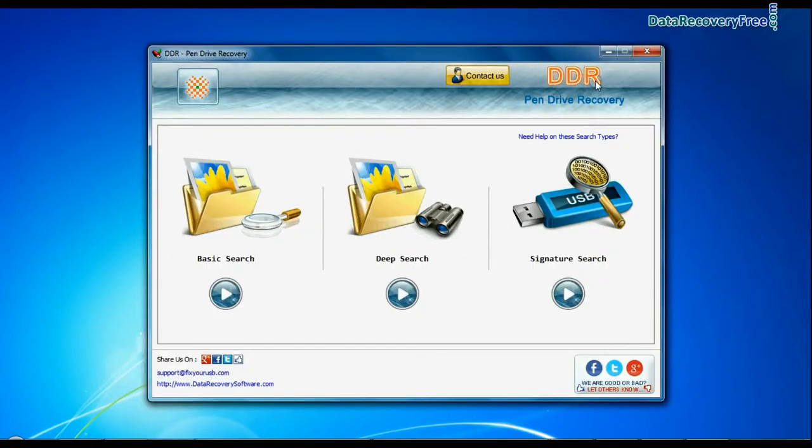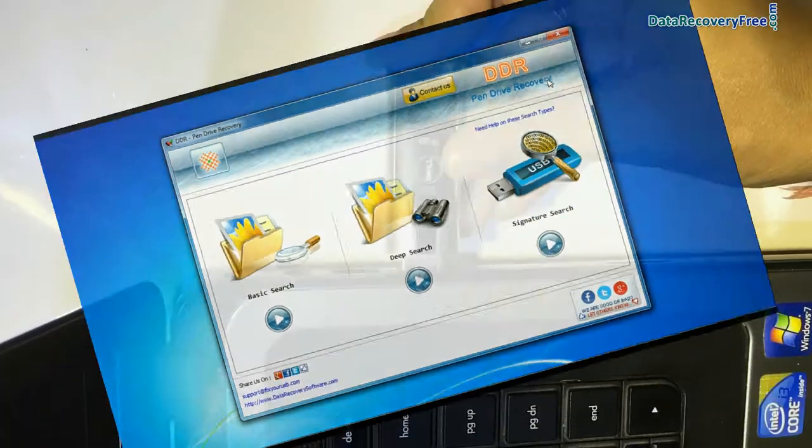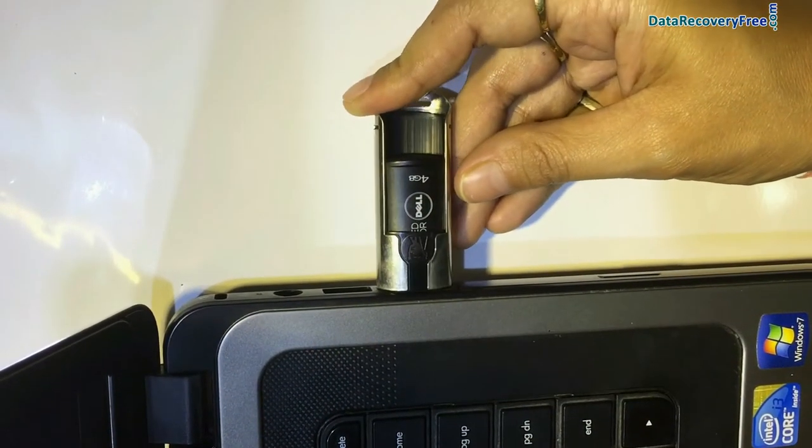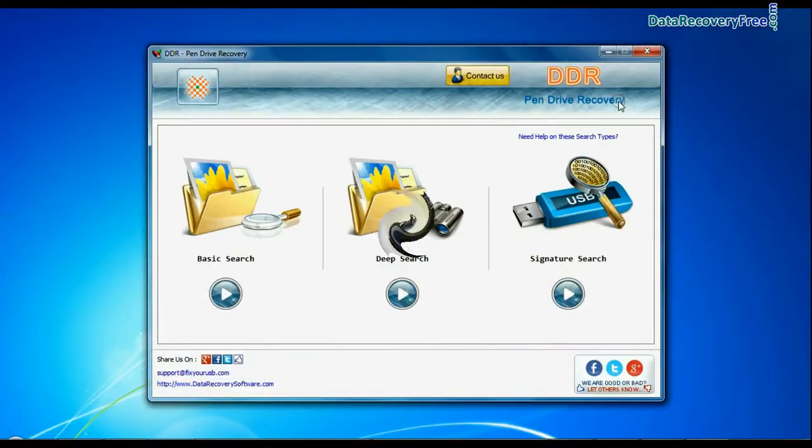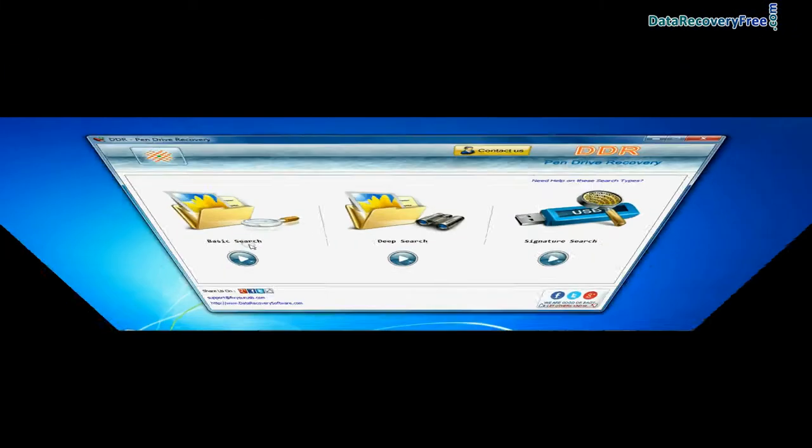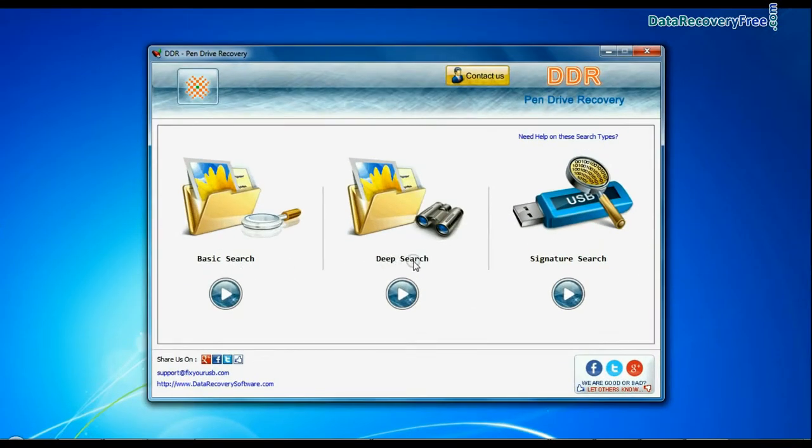Run DDR Pen Drive Data Recovery Software. Connect your pen drive to PC. Software has three recovery modes: Basic Search, Deep Search, and Signature Search.